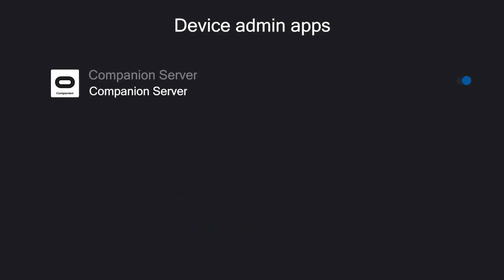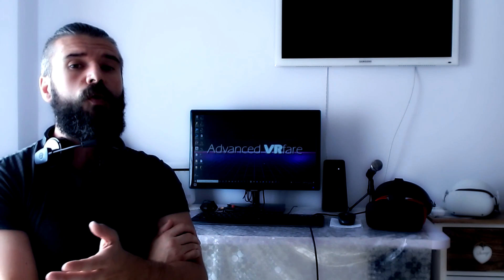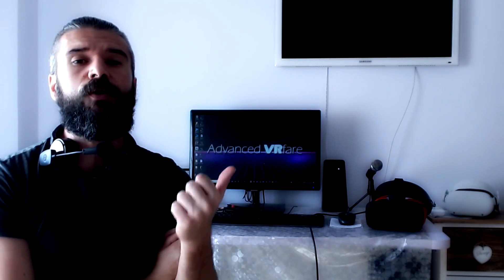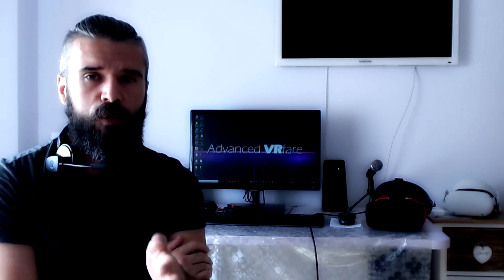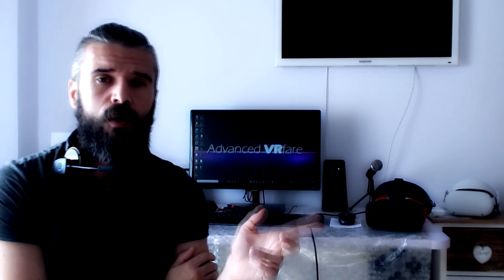Now wear the headset, enter the library, open the menu at the top right and select Unknown Origins. Open Oculus and click on Disable Companion, and disable the switch on the Companion Server item. At this point you have to reboot your Oculus Quest 2, and when it boots again it should be disconnected from Facebook.